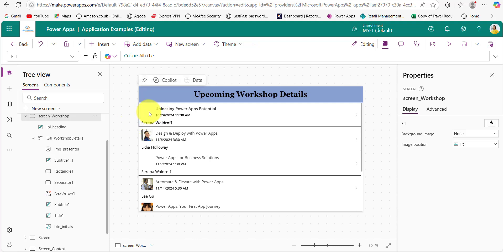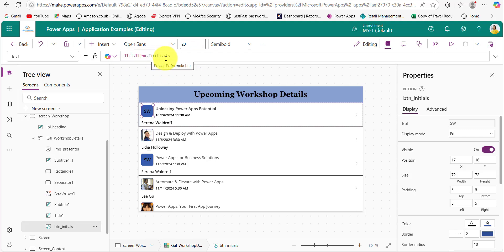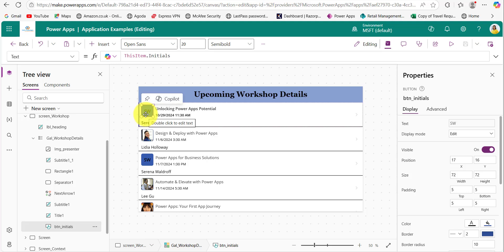For users who don't have profile pictures, the image control is not displayed. Now we need to display the initials. Add a button control, and in the button control's Text property provide this formula: 'ThisItem.Initials' — this custom column will fetch the initials from the display name, extracting them from the first and last name.